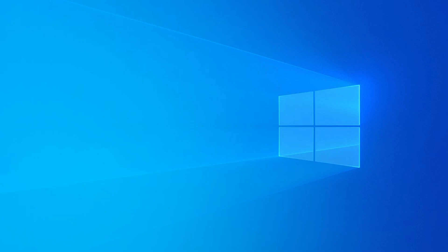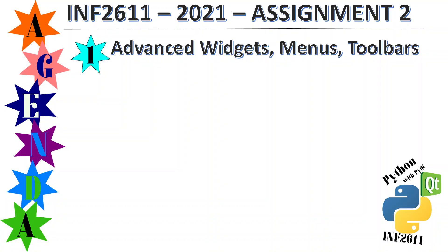Good morning. This morning I'm going to show a simple sample of an advanced widget. We're covering INF 2611 for 2021, assignment 2, advanced widgets, menus and toolbars.